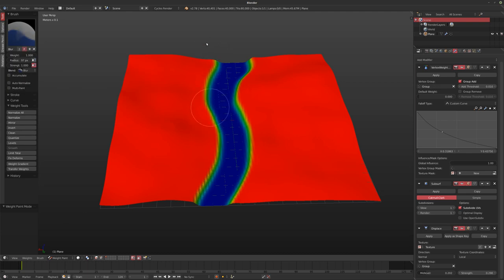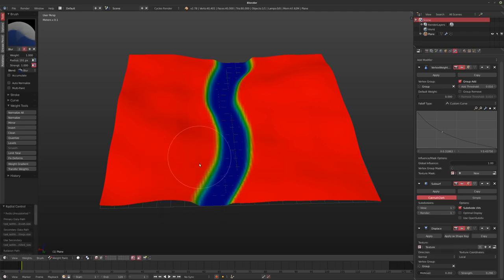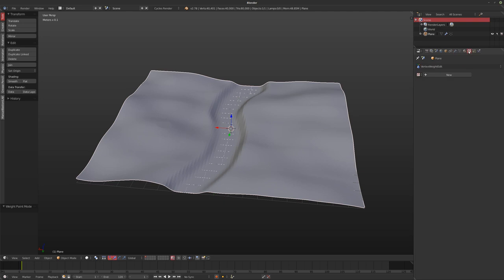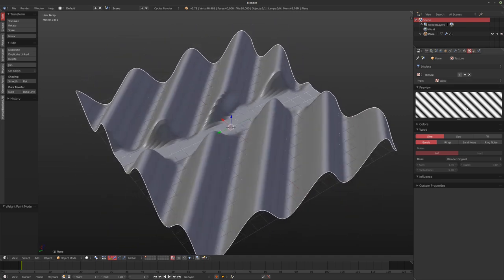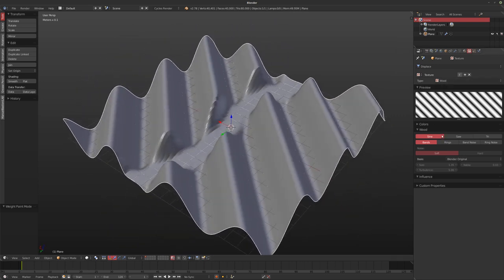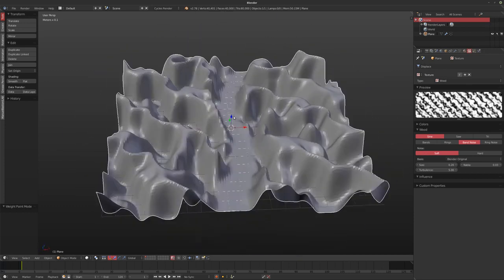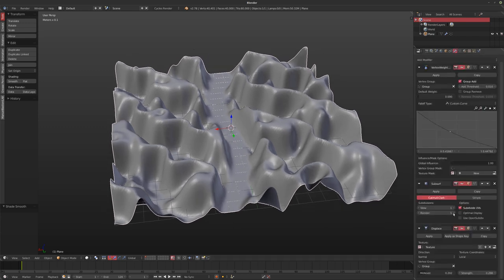We can go back to weight paint and use the blur brush to blur out the boundaries between the different weights. It takes a little getting used to, but once you get the hang of it it's really fun. And don't forget we're also affecting the falloff of our curve, so we can get the path narrower or wider. The cool thing is we can always go back and change the texture completely — change the size, make it bigger or smaller.